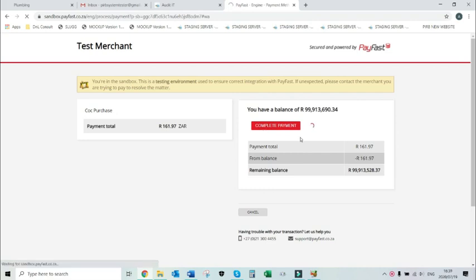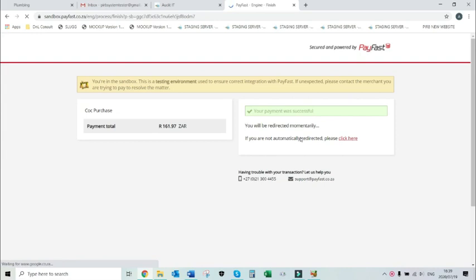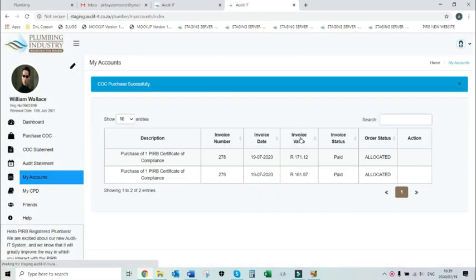Once the payment is successful, your order will automatically be logged with the PRB and you will be redirected to the my accounts page in the Audited system.